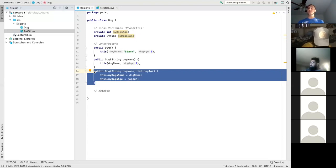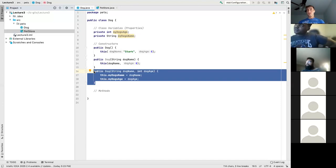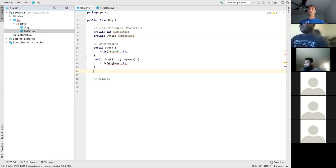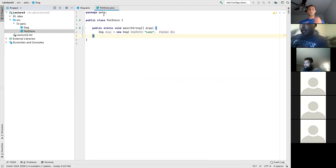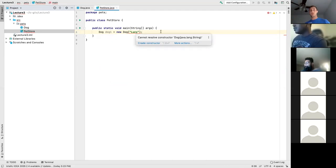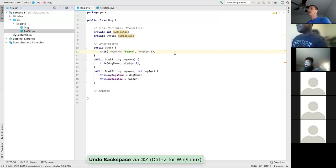If I call `new Dog("Lucy")`, it goes to the second constructor — because we passed in a String — which calls `this(dogName, 0)`, so the dog's name will be Lucy and age zero. If I call `new Dog("Lucy", 3)`, it goes directly to the third constructor. That's what's happening in the back end — how these constructors are used to build our objects the way we want.